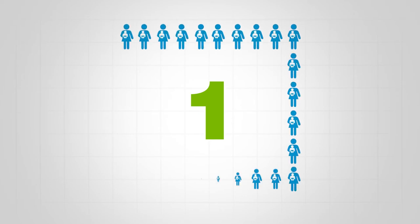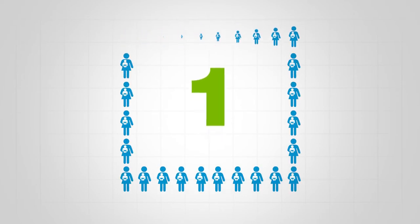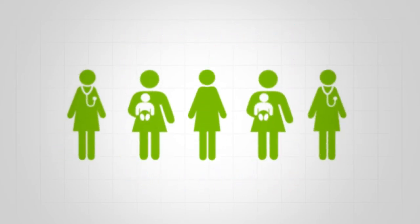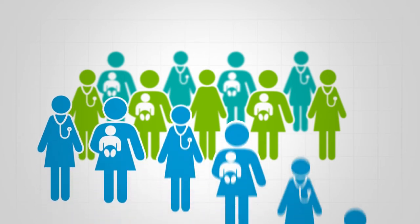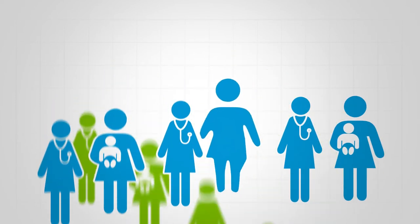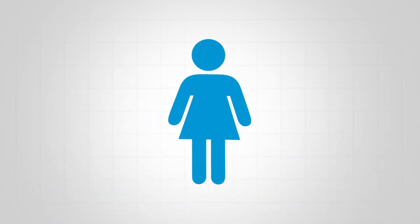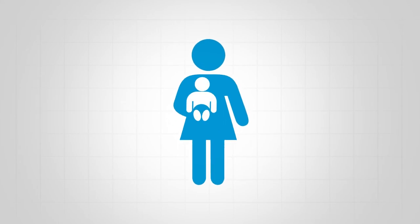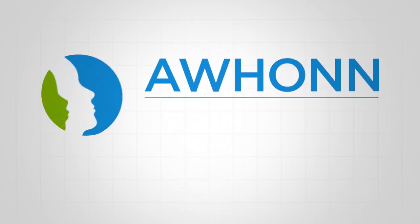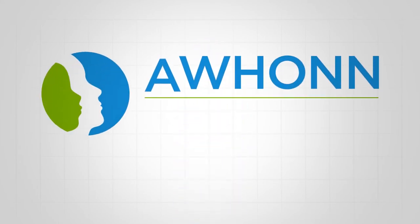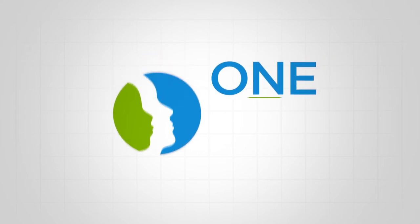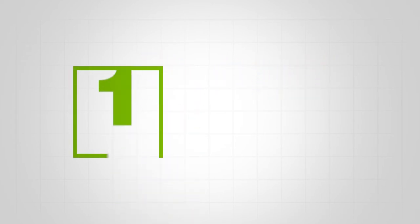We're here because you're there on the front lines, helping women with their most important one, before, during, and after the joyous arrival. Because to AWHONN, you're our most important one—the one influencing critical decisions.